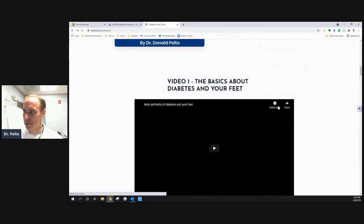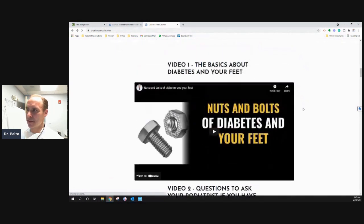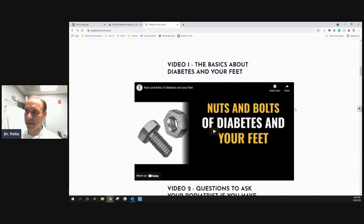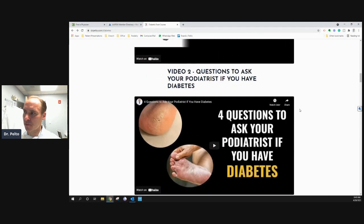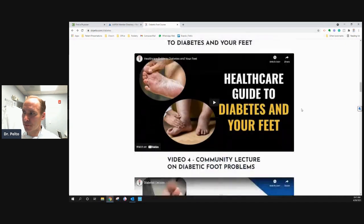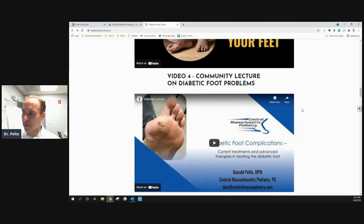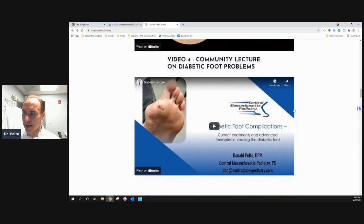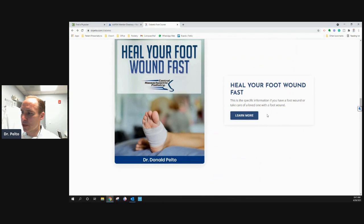Also down here, if you don't want to do that and you just want to watch the videos, you can. Here's a lecture — I did a webinar for patients called The Basics of Diabetes in Your Feet, kind of the nuts and bolts of it. Here's another video of questions you should ask your podiatrist if you have diabetes. Here's a healthcare guide to diabetes in your feet. And here's a community lecture I did recently on diabetic foot problems. This one has some strong pictures, so just be careful when you're looking at that.